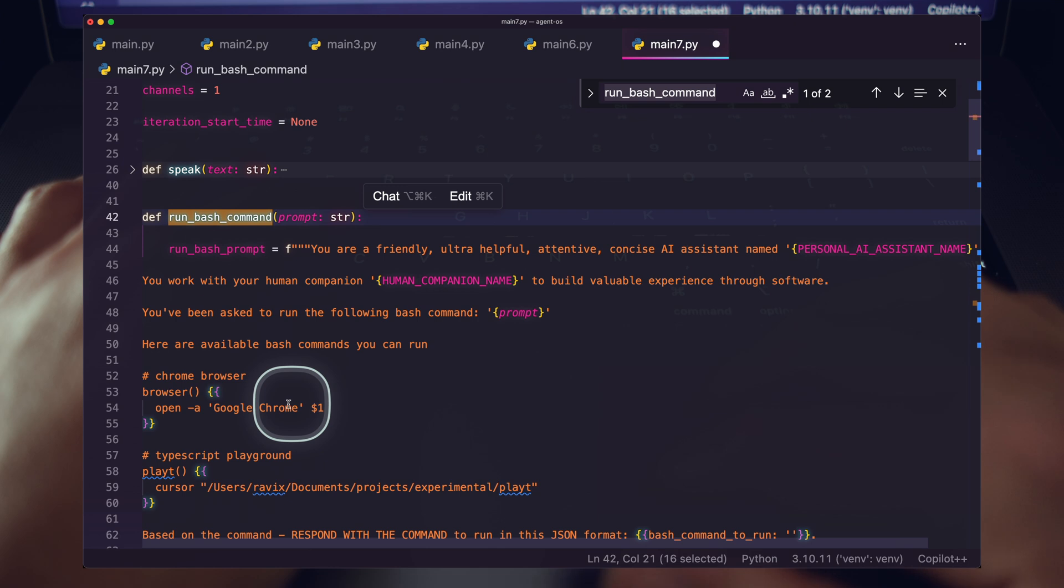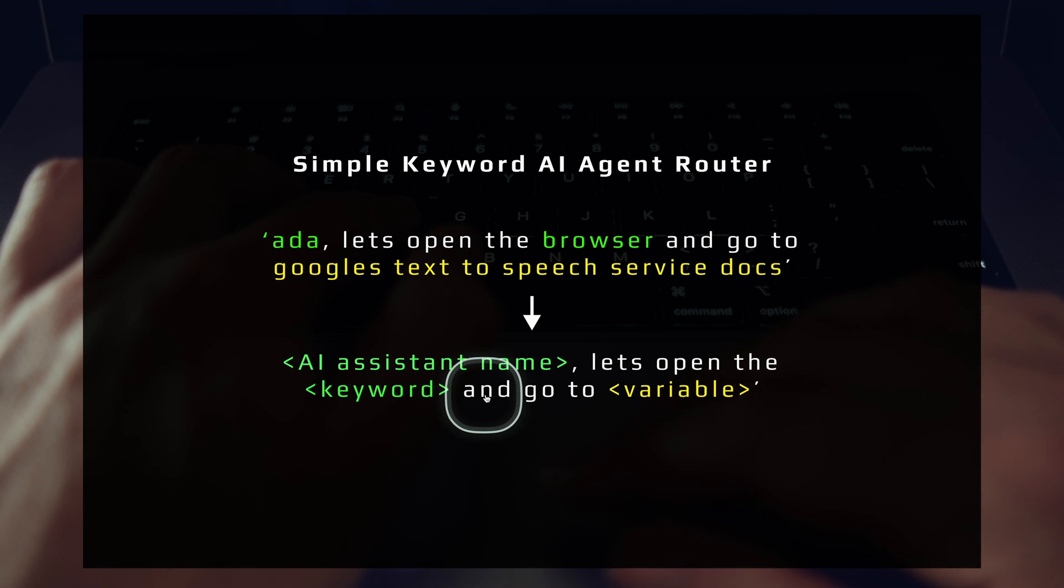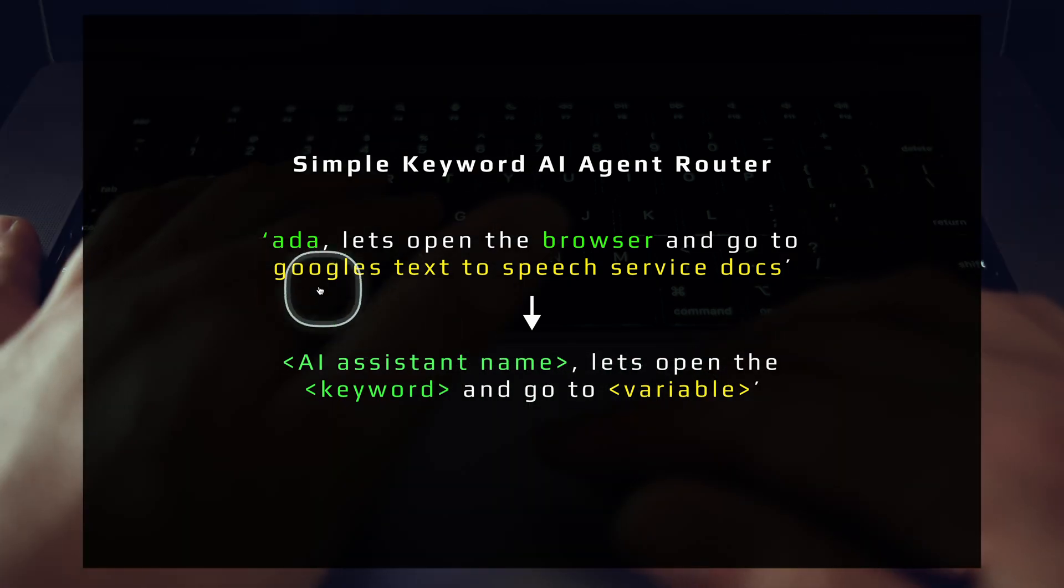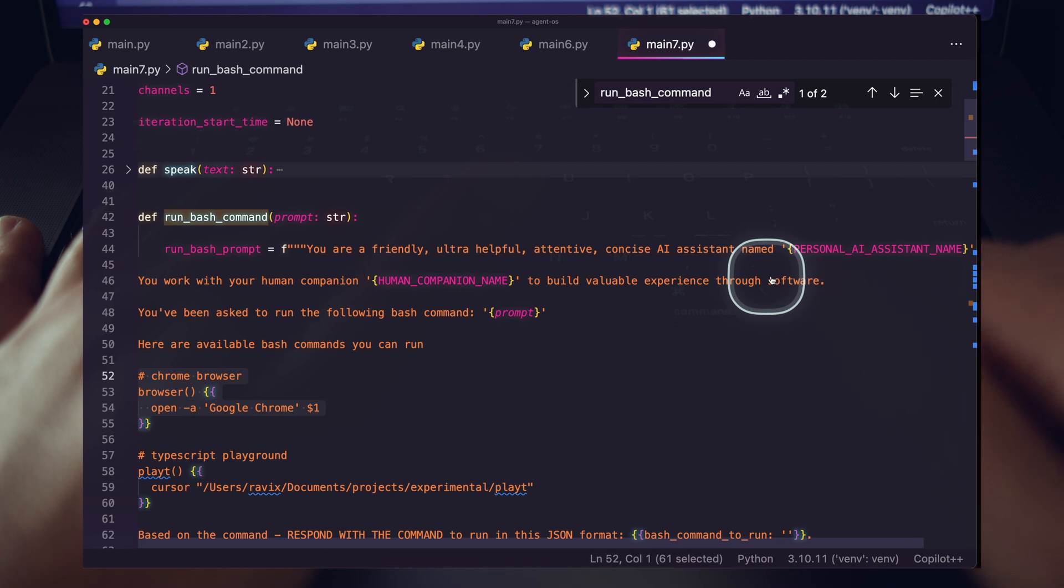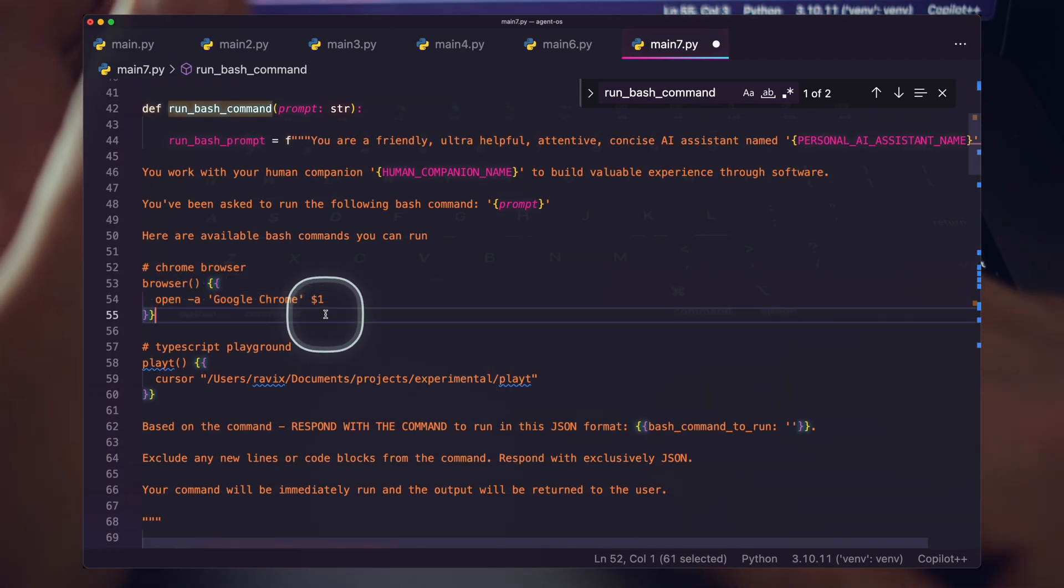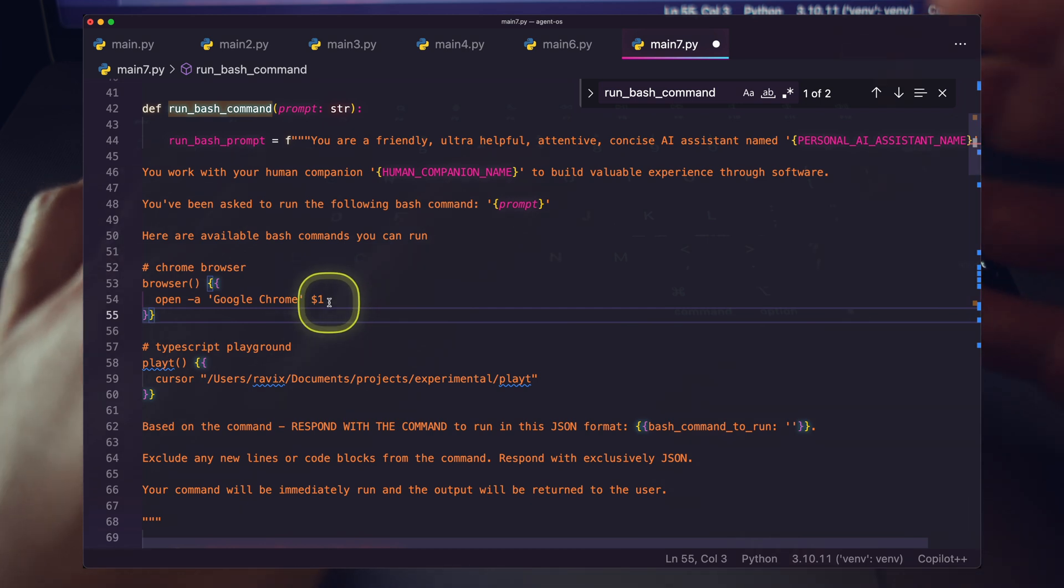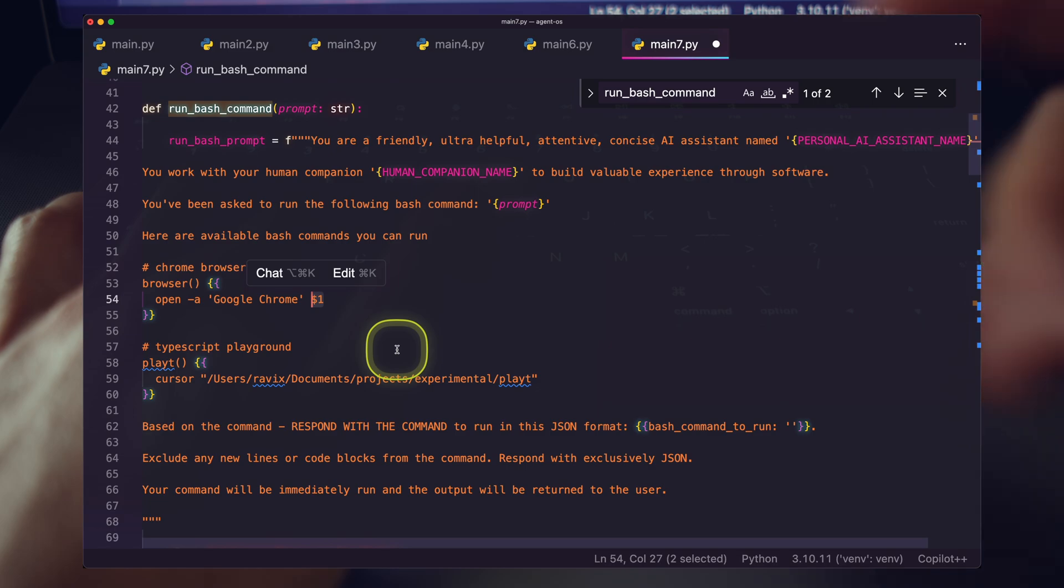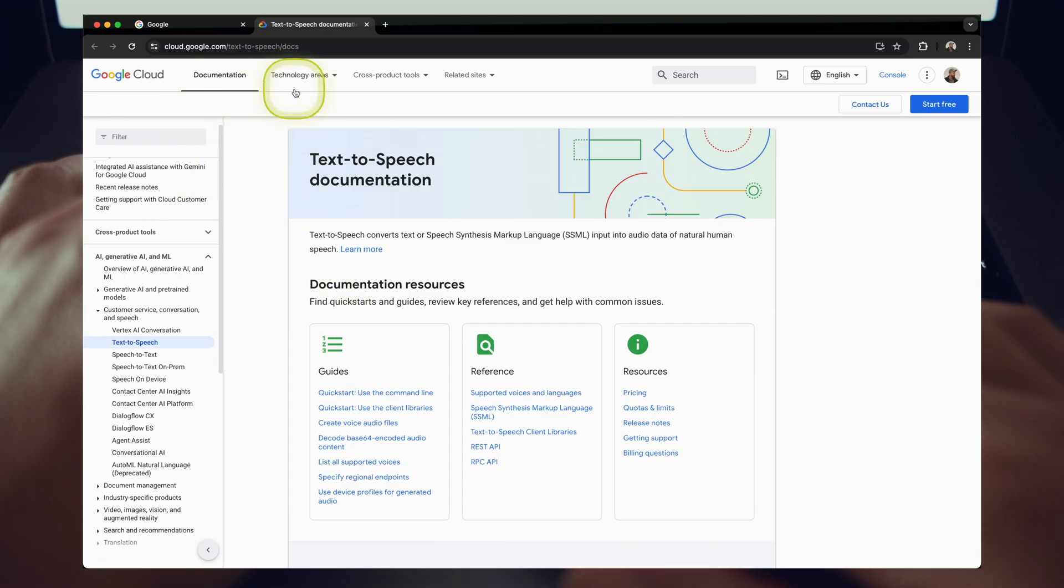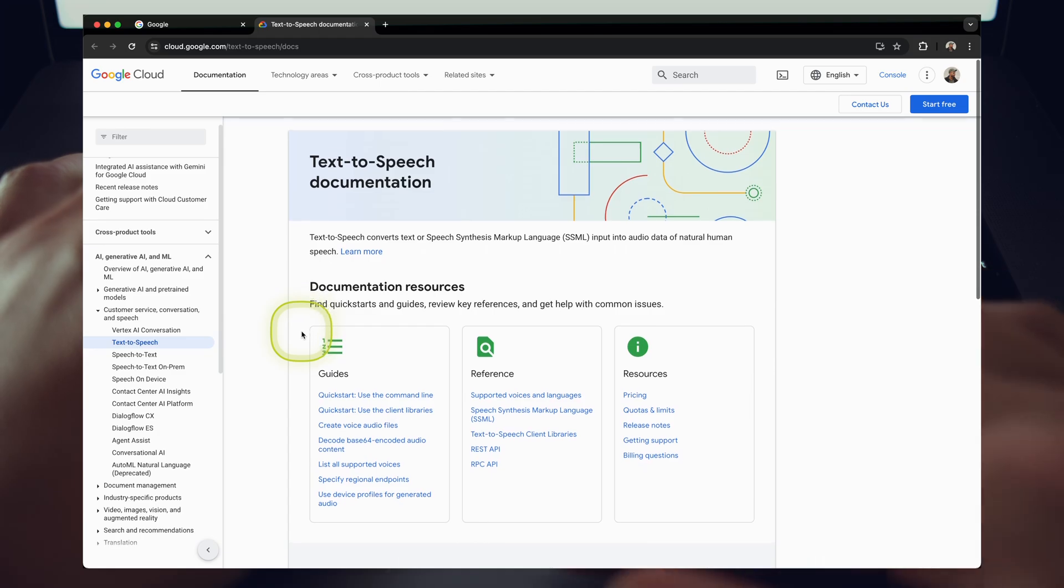And my run bash command, of course, in the prompt has that browser bash alias that gets run. And then we have and go to variable. And in this case, I'm saying go to Google's text-to-speech service docs. And this is where the magic of the LLM really shines. The LLM knows to place the location that I want to go, the variable inside this as the full URL. So that's how we ended up on the cloud.google text-to-speech documents. So that's awesome.